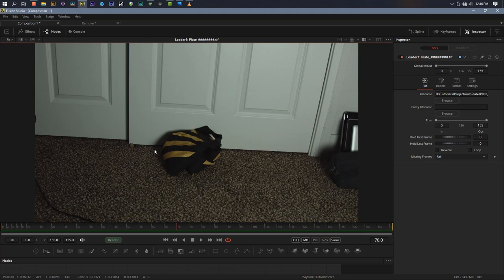We're going to be doing some 3D compositing today. I did a little bit of this with our matte painting tutorial a couple months back, but this is something you'll find yourself using all the time. You can also use this technique to take a still photo, reconstruct it in 3D, and add a virtual camera move to it. Projections are just extremely powerful.